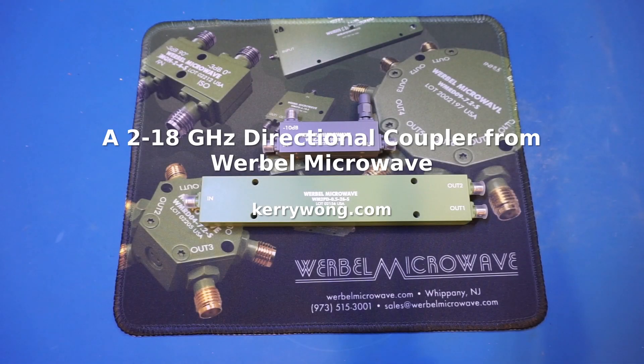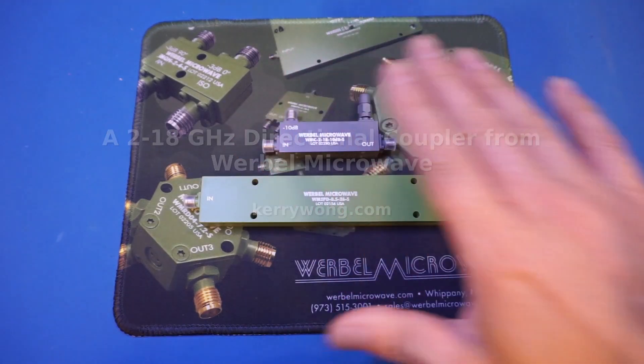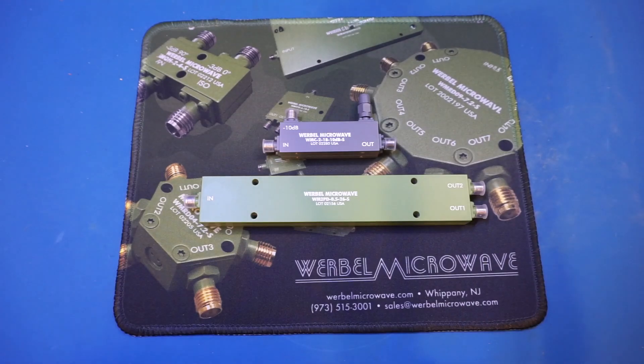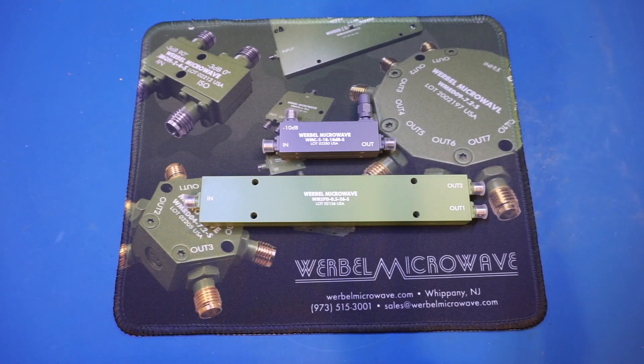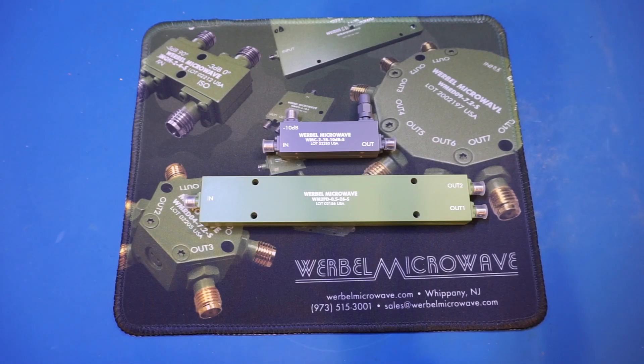Hi, what I have here on the workbench today are a couple of devices from Werbel Microwave. On this channel, I have done a couple of videos on their products. I will link these videos in the card section above and in the video description below if you haven't watched them already.